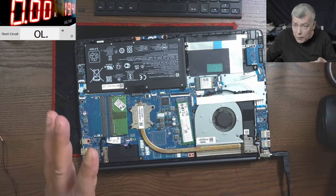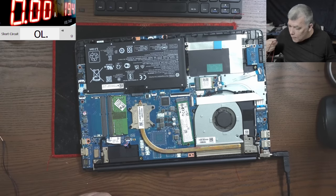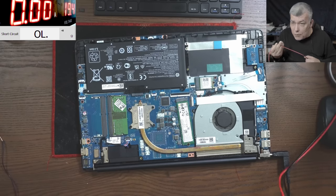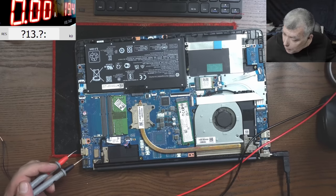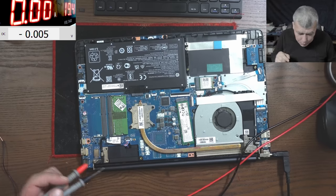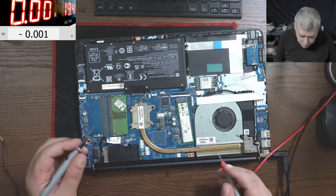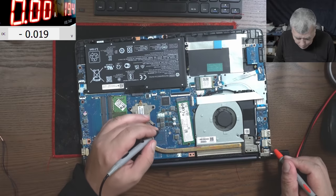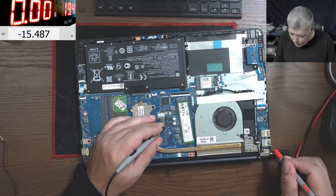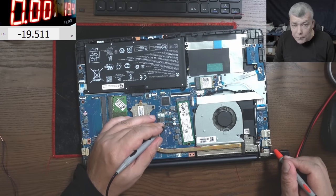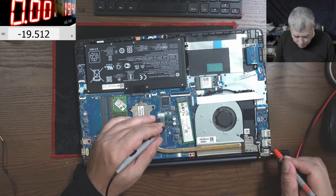If the BIOS is not right, it is possible the laptop will not charge. The main power rail, let's check. The main power is present, 19.5 volts.